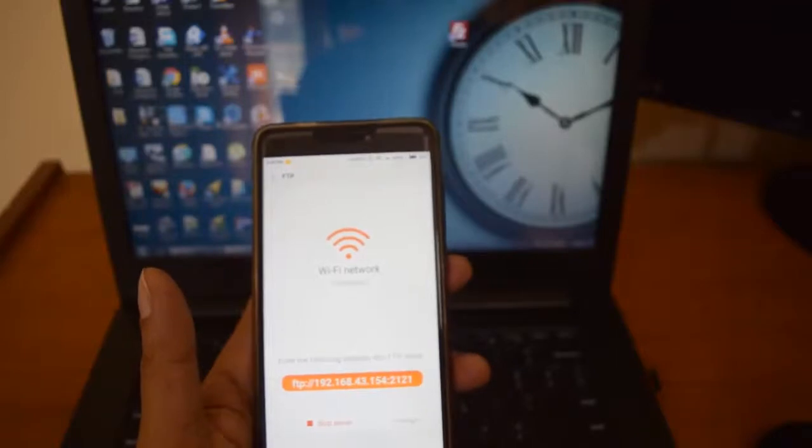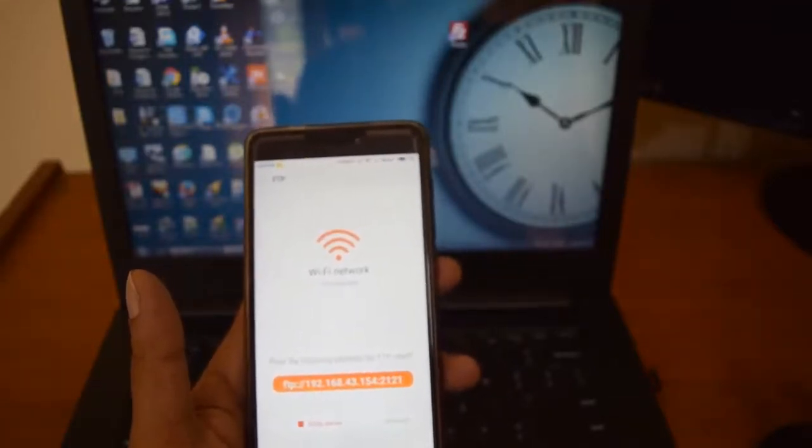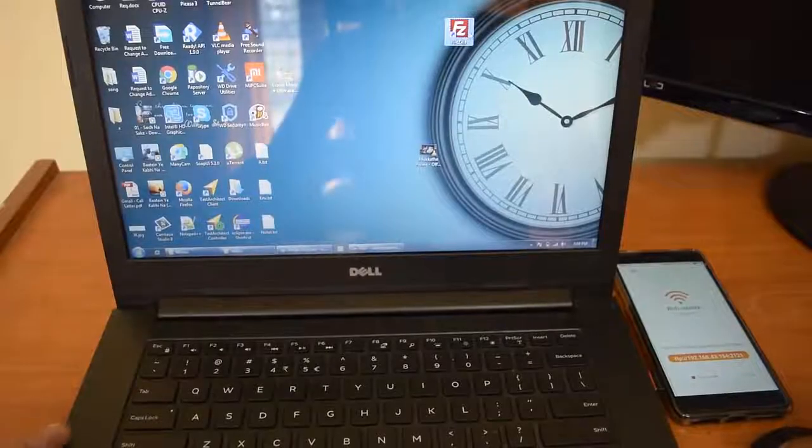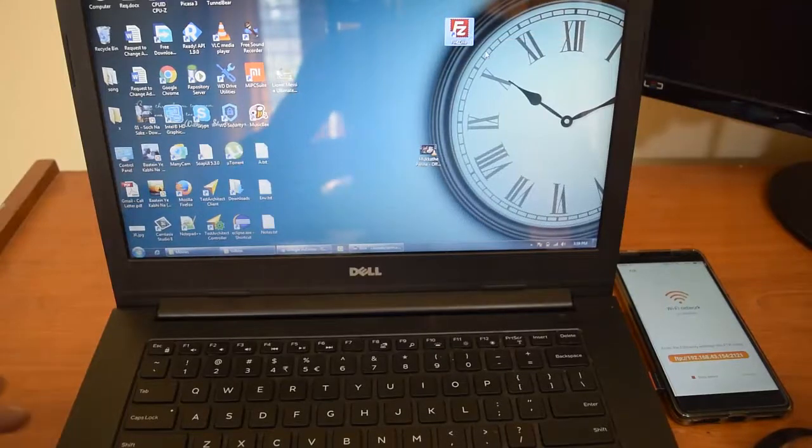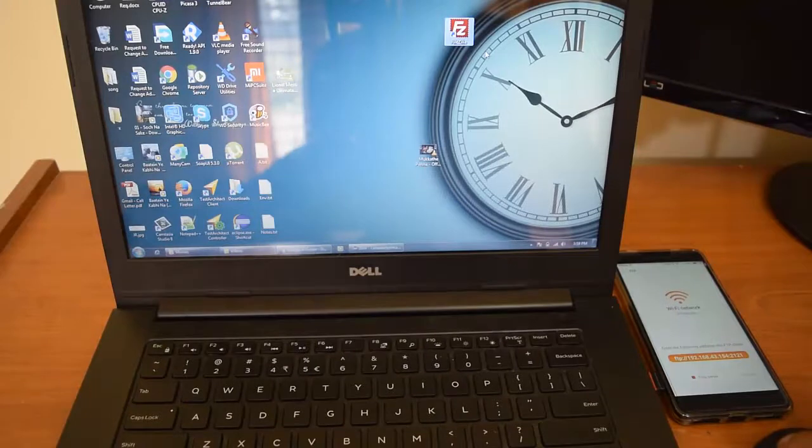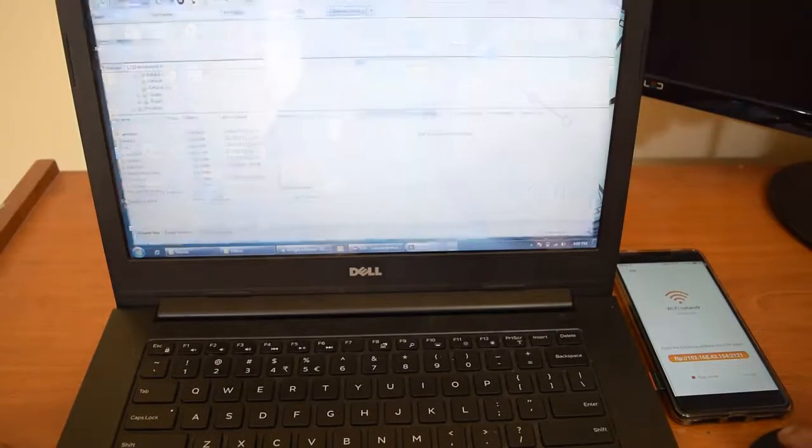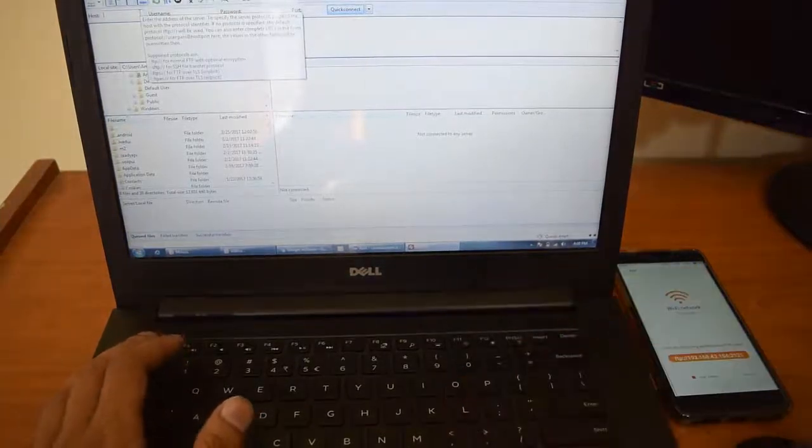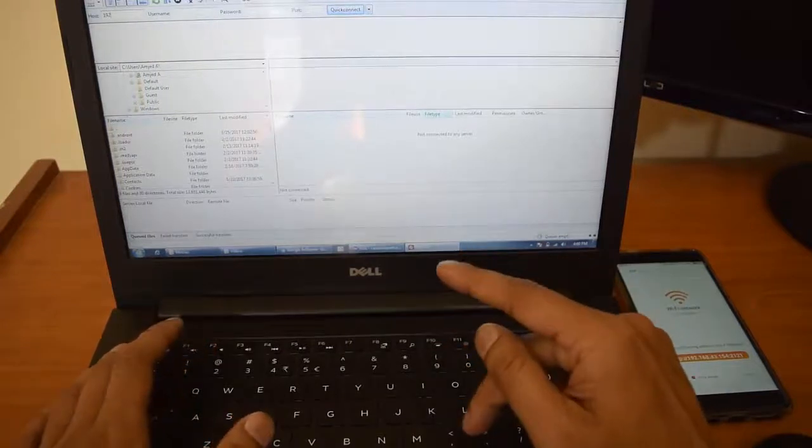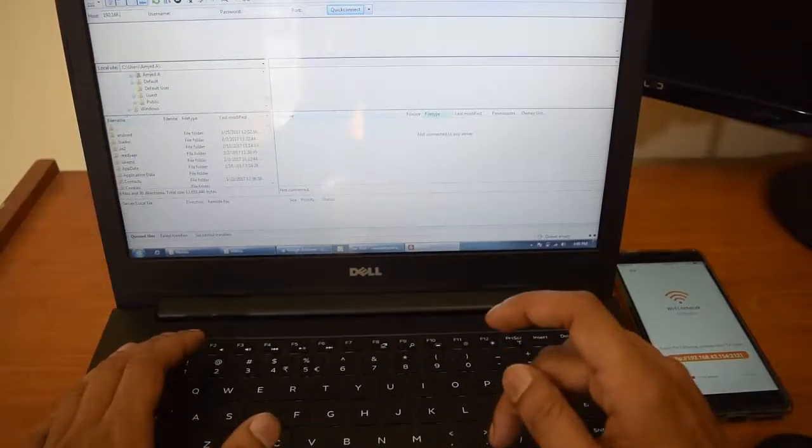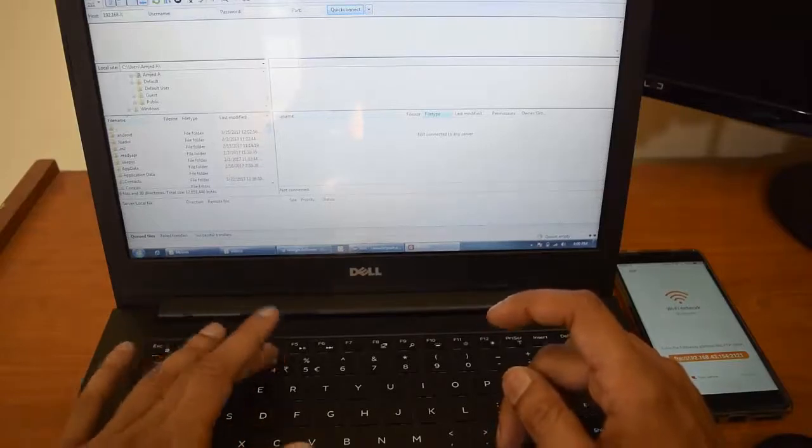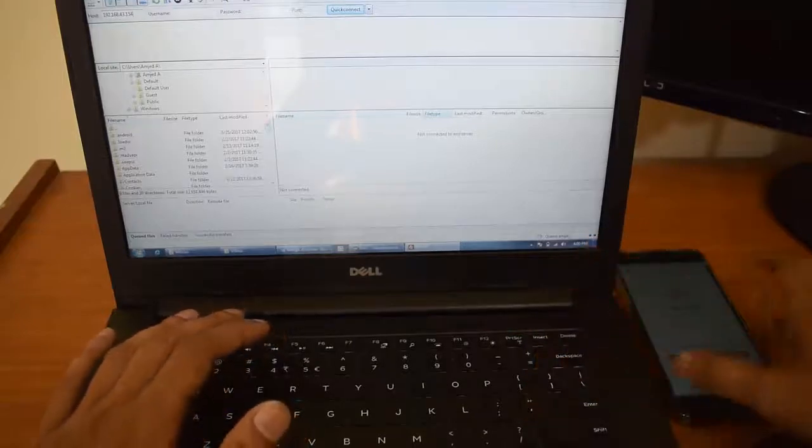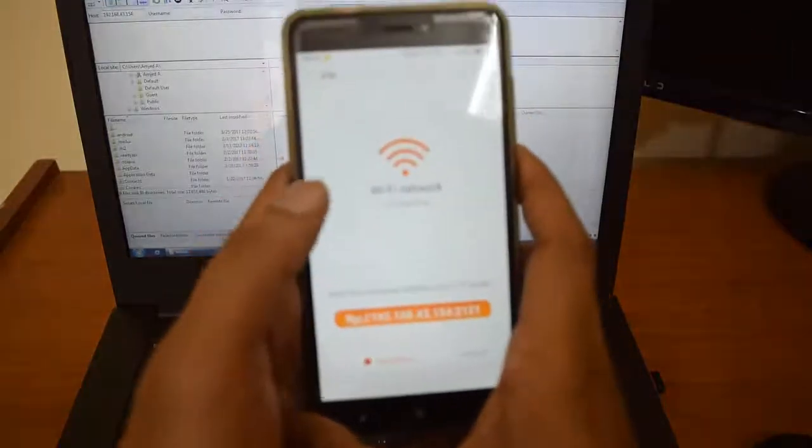So we are done with the mobile configuration. Now we have to install FileZilla. FileZilla is an FTP client. See the notes below so you can see the URL where we can download the FileZilla client. Once you download it, just open it and give this IP address in the host part: 192.168.43.154. I copied this IP address from here.